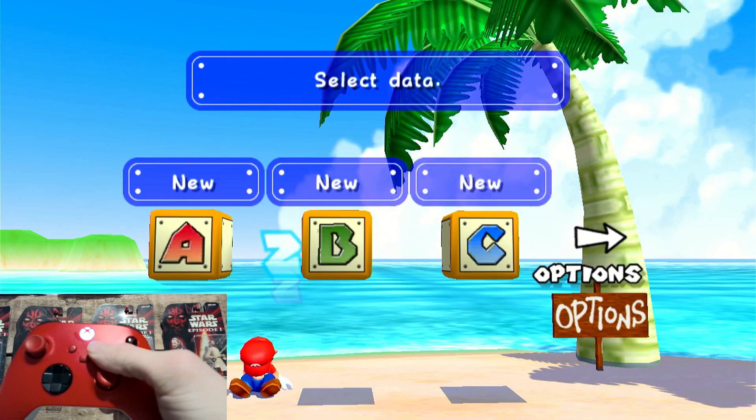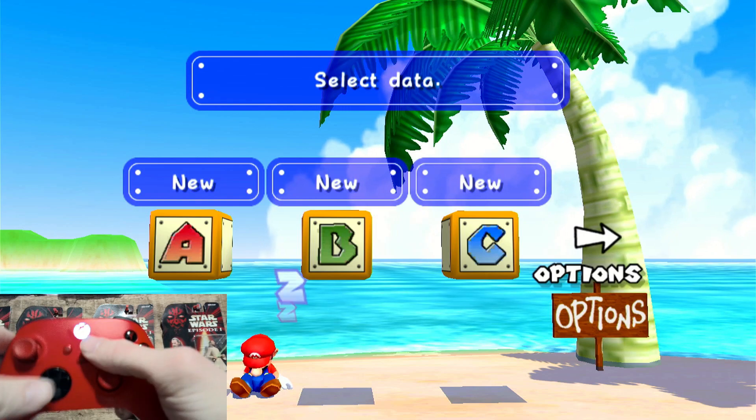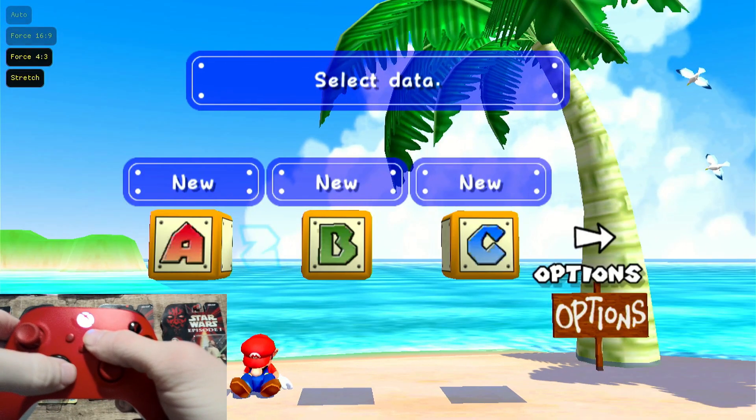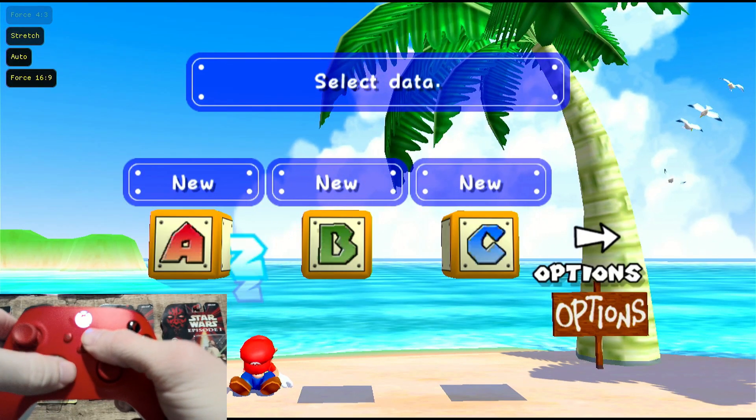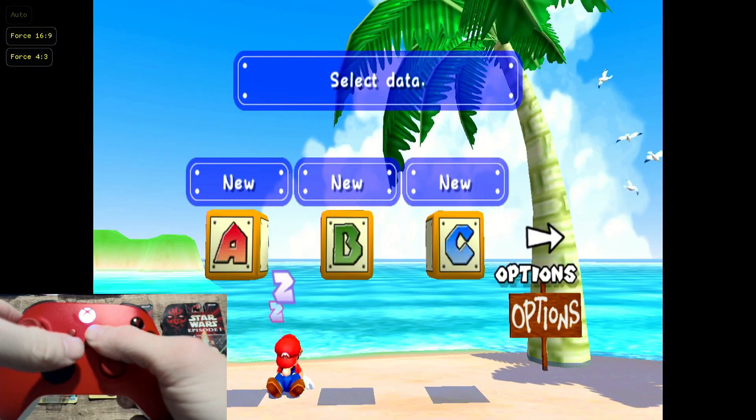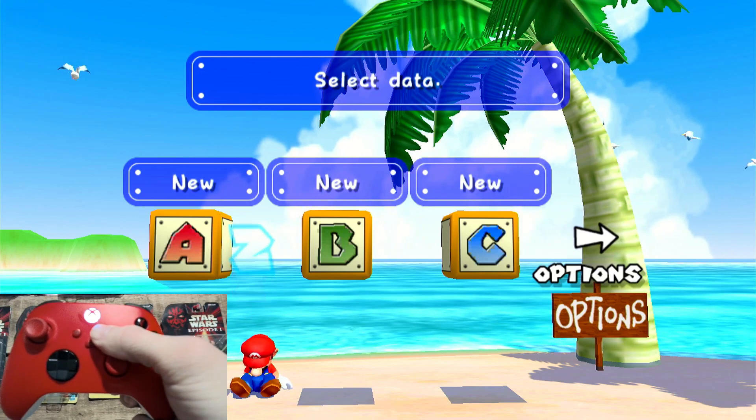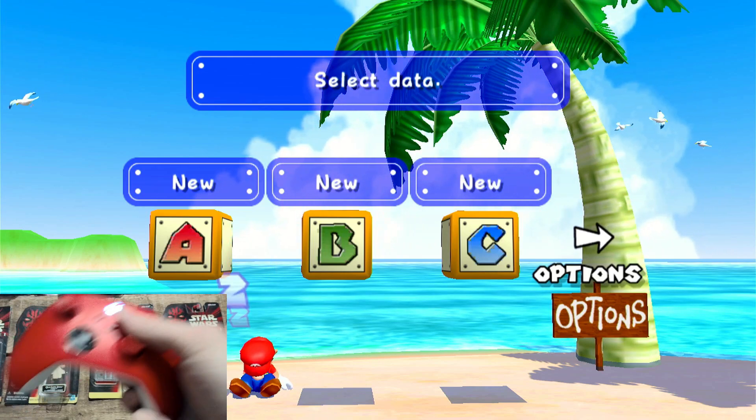But again, hold the start button, press right. And you can switch between different aspect ratios. So there you go. That's all there is to it.